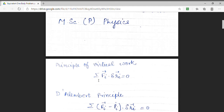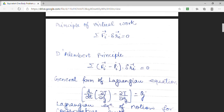The next important principle derived is D'Alembert's principle. It is simply an extension of the principle of virtual work. Here, we have shown that summation of (fi minus pi) dot delta ri equals 0. According to D'Alembert, the system is in equilibrium not simply when the force is 0; it is in equilibrium when the force plus the reversed effective force, which has a value minus pi, together make the system in equilibrium.